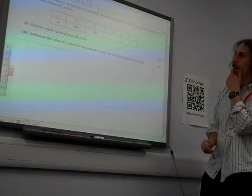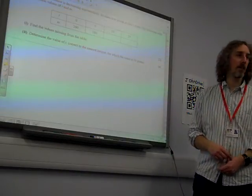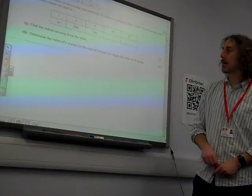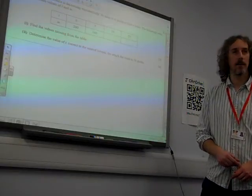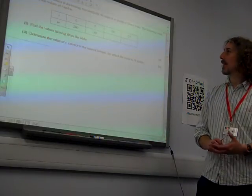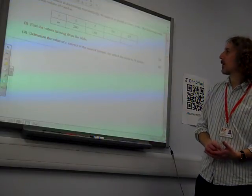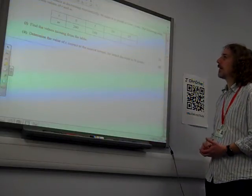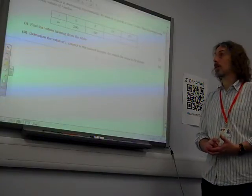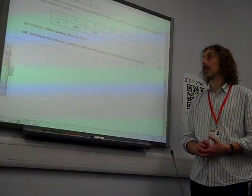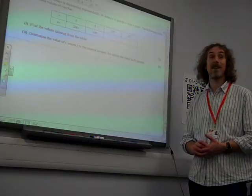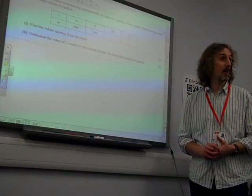Question three. The mass of a substance is decreasing exponentially — not a guess problem. Its mass m grams at time t years. The following table shows certain values of t and m. Find the missing values in the table.